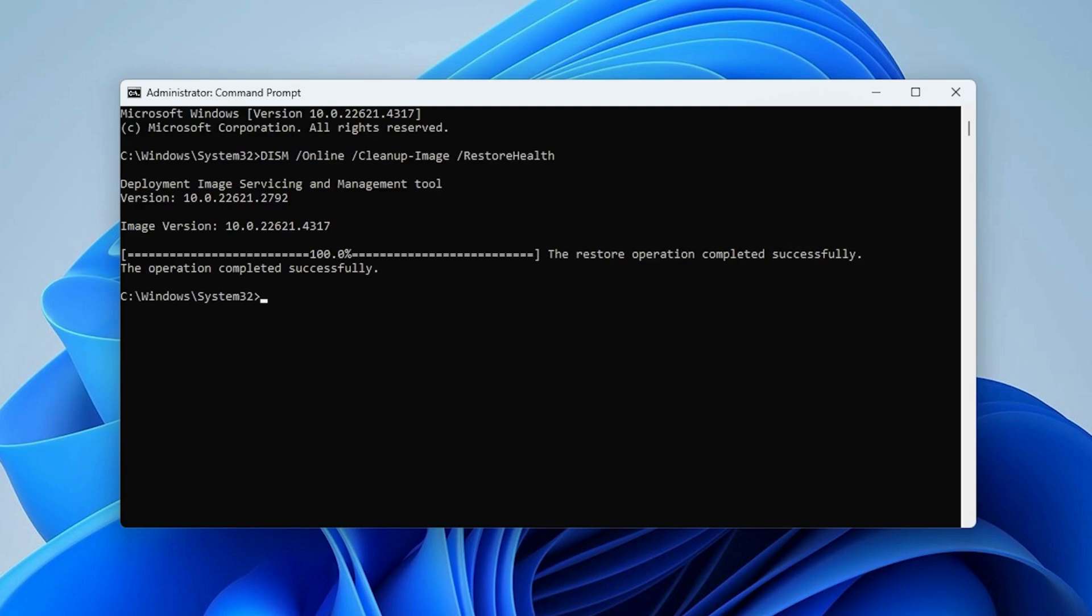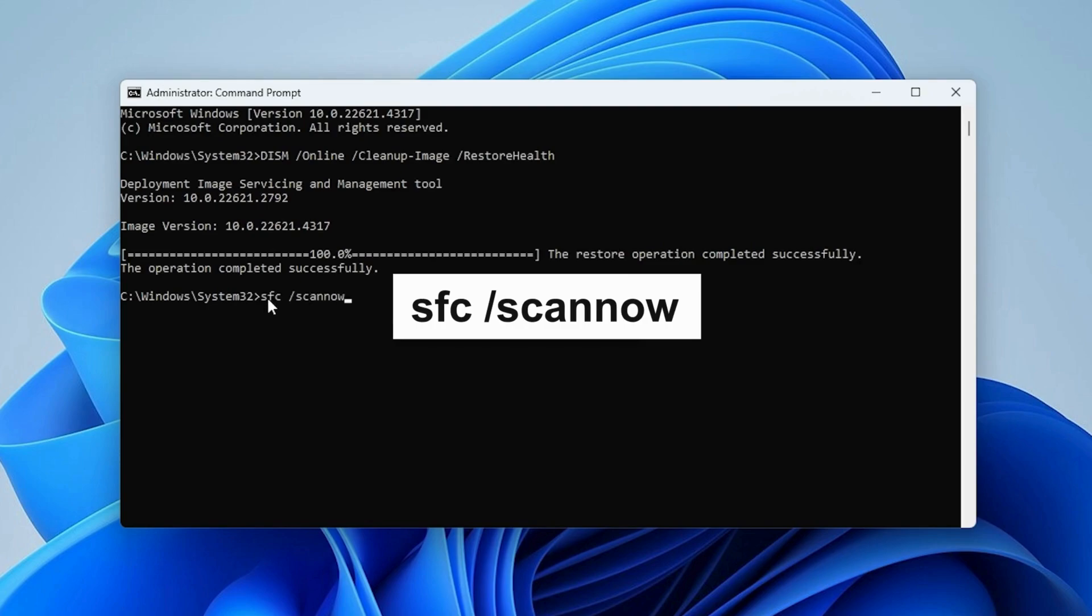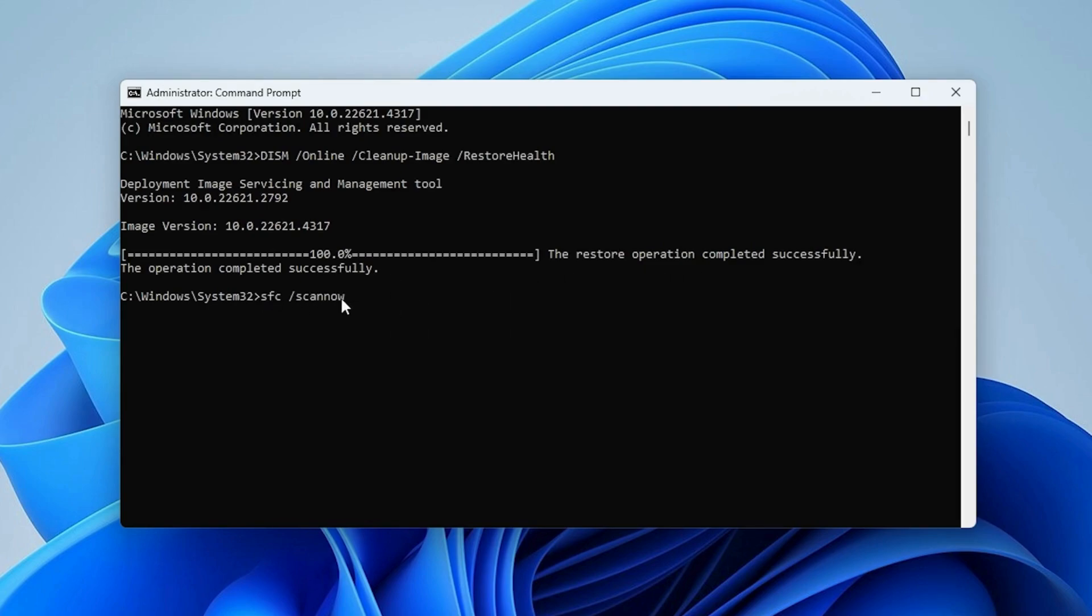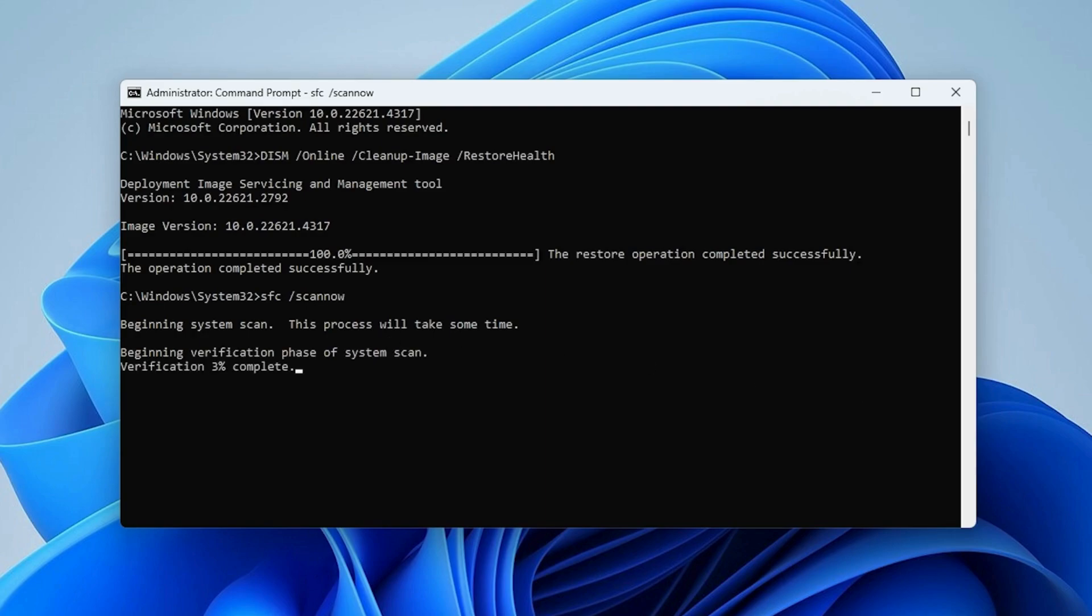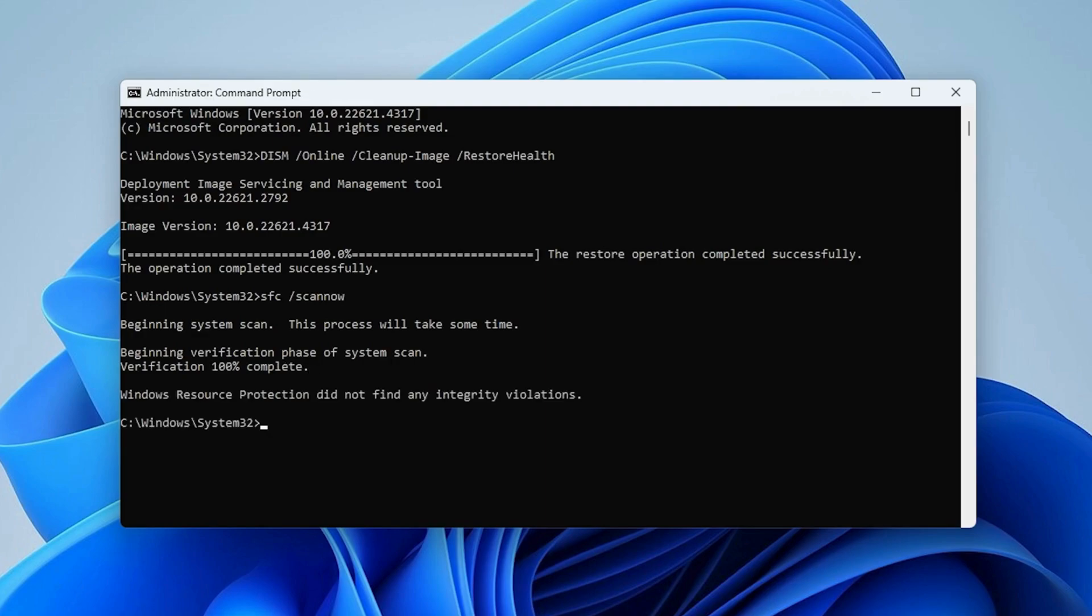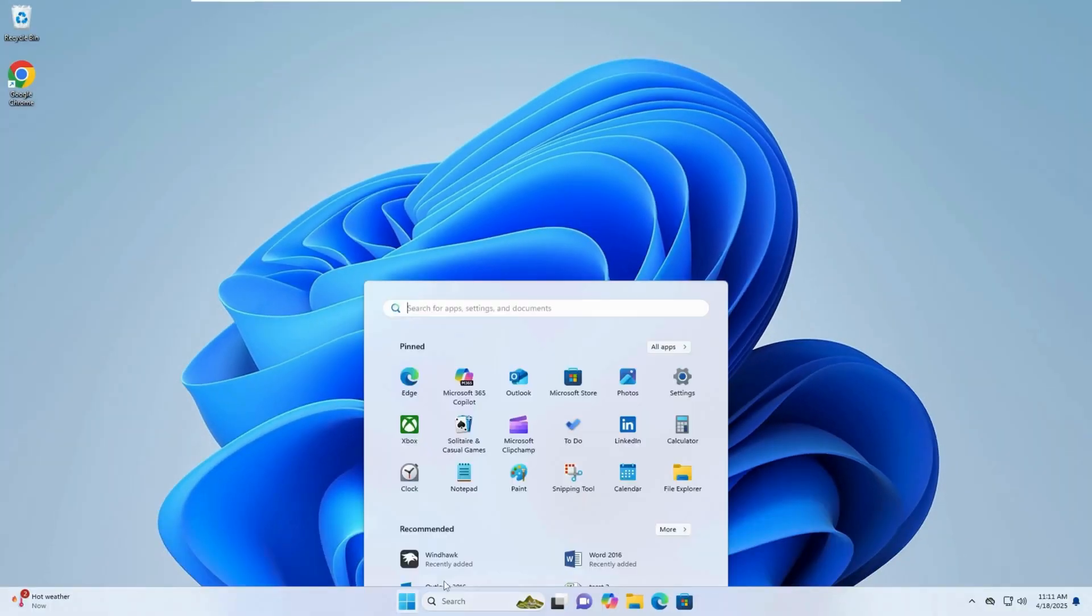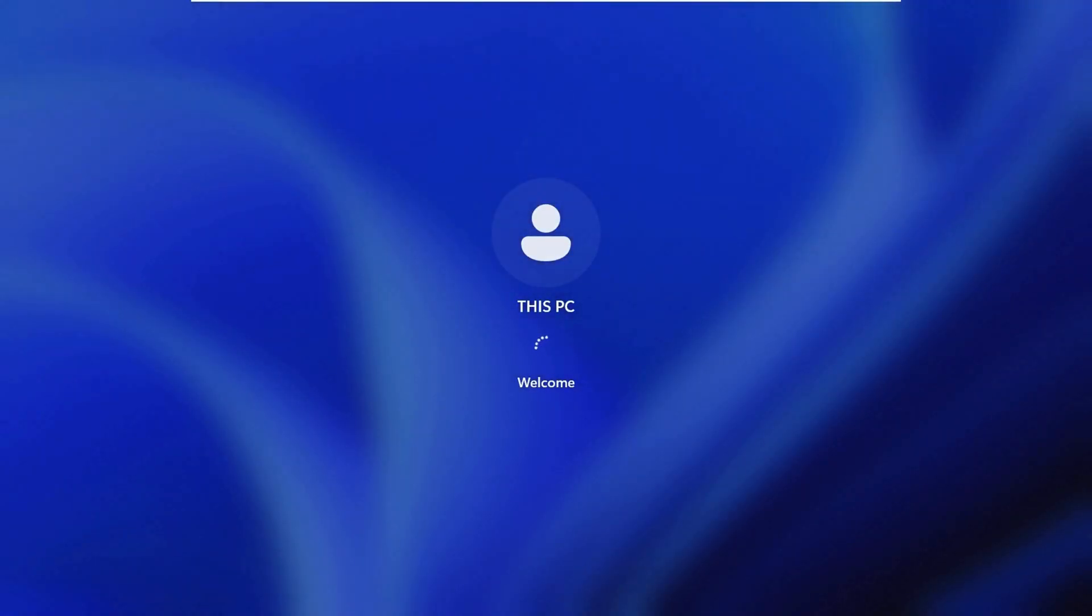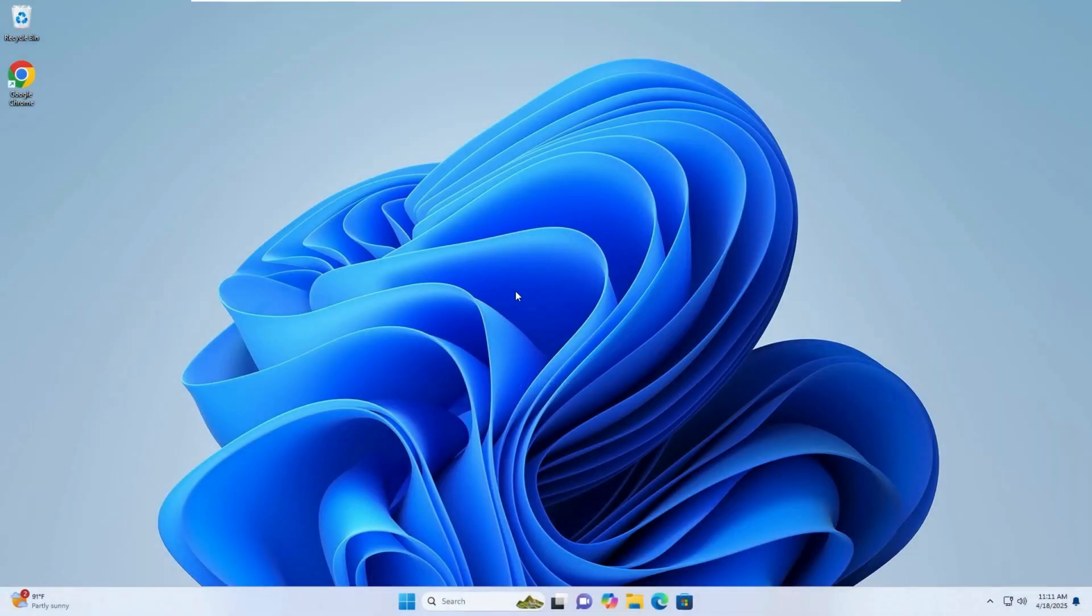After that, run this command. This checks for corrupted system files and repairs them. Once done, close Command Prompt and restart your PC. Hopefully, your freezing issue is now resolved. Thank you for watching and see you in the next tutorial.